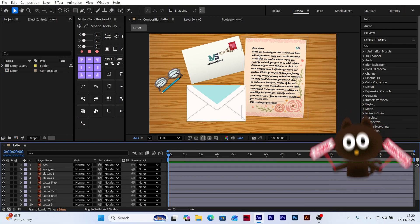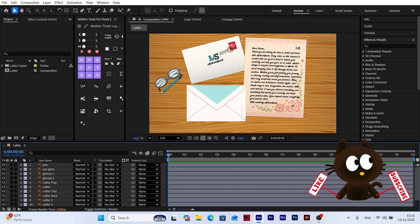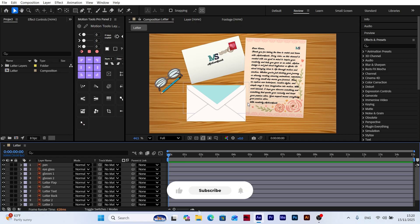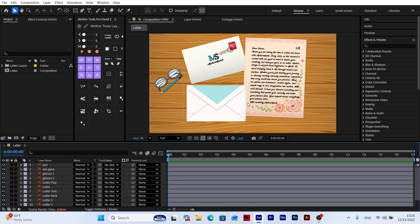Hello everyone, welcome back to the channel. In today's After Effects tutorial, we're going to create a really nice animation together. If you enjoy these kinds of videos, don't forget to subscribe, leave a like, and drop a comment below. Alright, let's jump right into the tutorial.